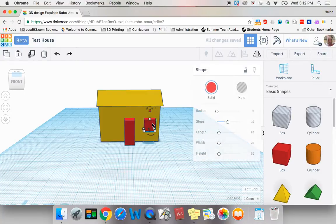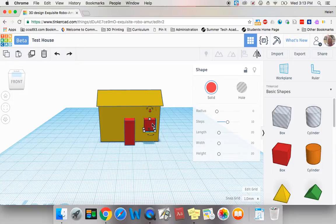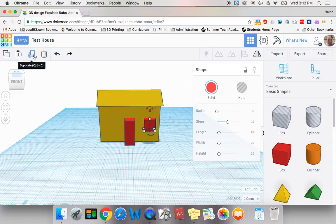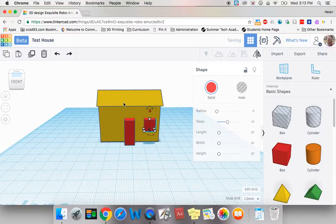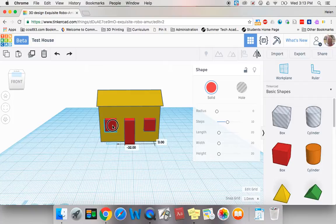Now I could try to make another window on the other side that is the same size by bringing over a box and resizing it or I can simply duplicate the shape that is selected by clicking on duplicate and then pulling my new shape over to the other side.